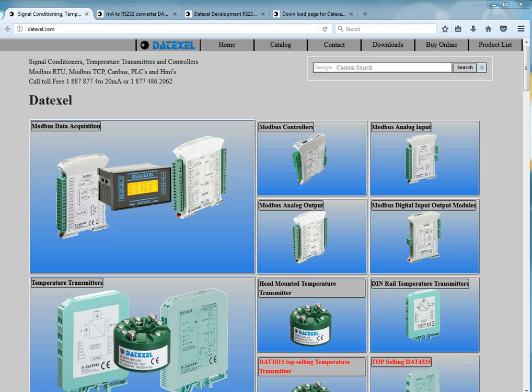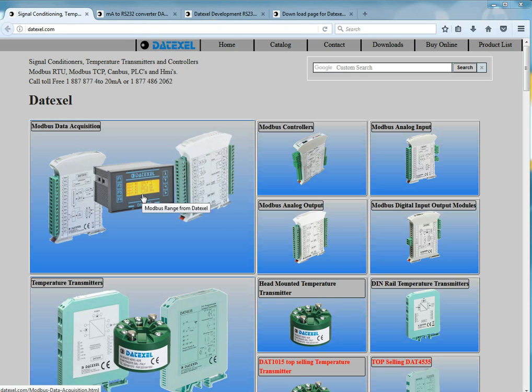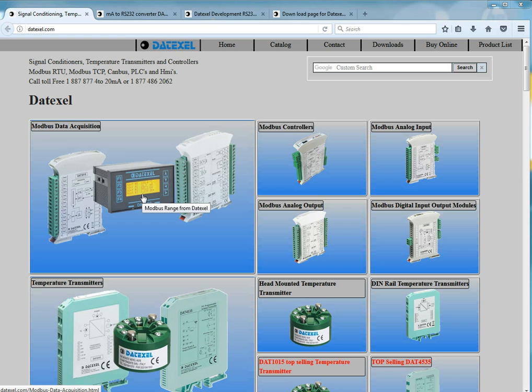Hi, this is Kevin from Datexel based in the USA. I just want to give you a short presentation today on the DAT3000 system connecting to Modbus RS232 RTU.